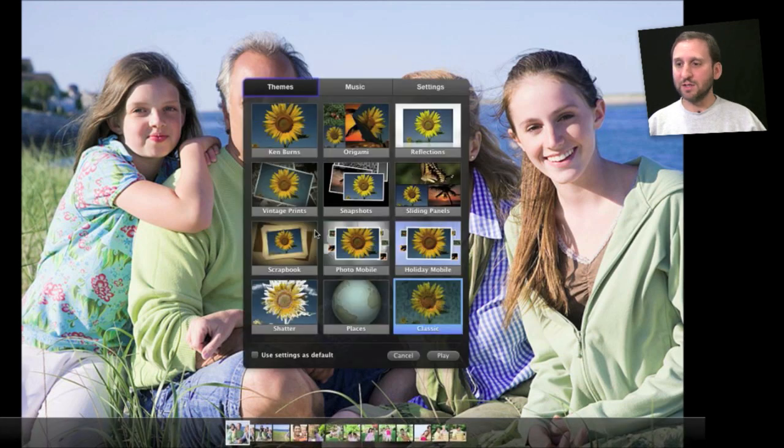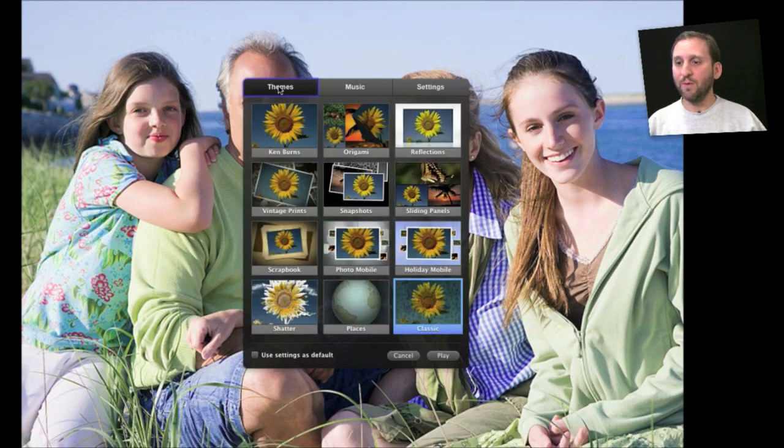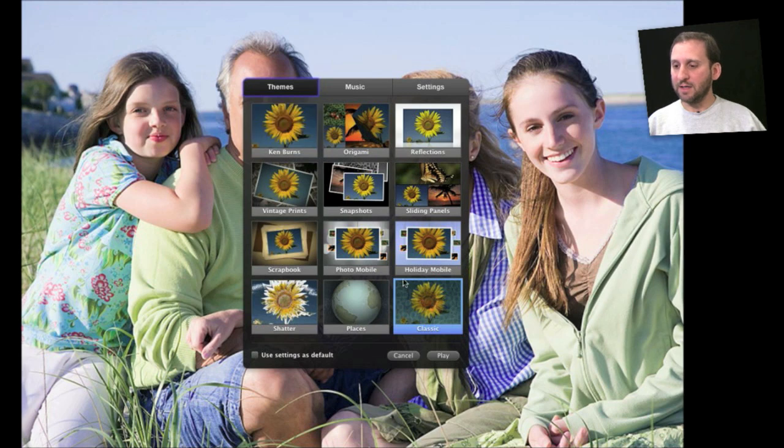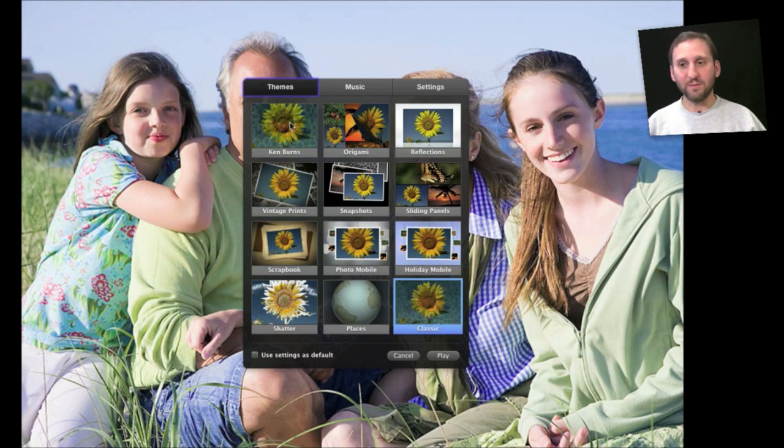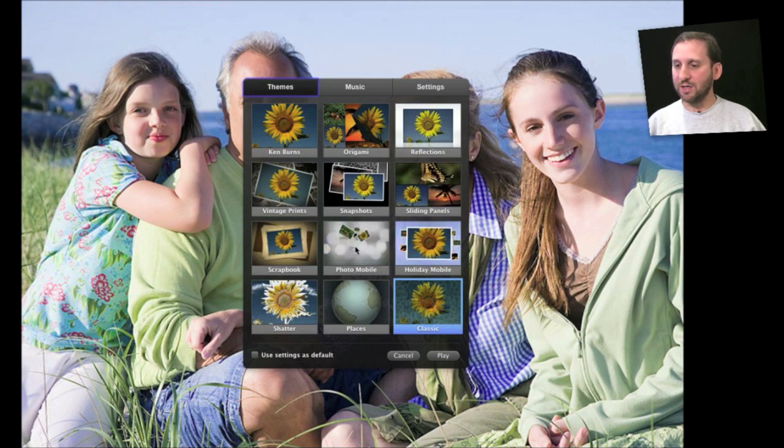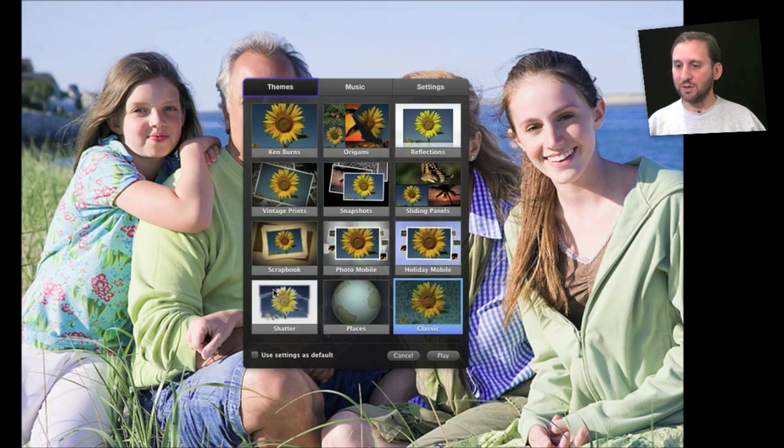When you first do this, it's going to come up with a themes chooser and you can choose various themes. The Classic and Ken Burns themes are the simplest, but you can also choose some really interesting ones that use animation, and you can preview what they each look like.